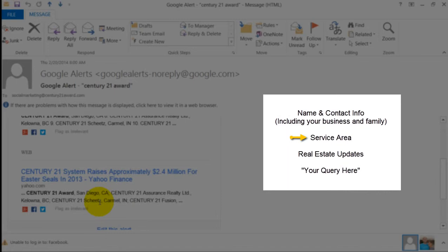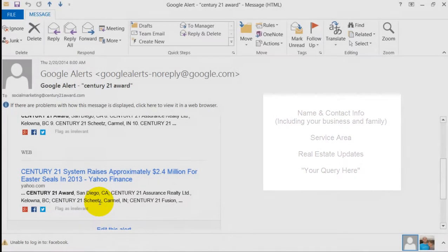You can set up a Google Alert for the area that you serve, for the city that you serve with real estate, so you get notifications about San Diego real estate or Temecula real estate or Riverside real estate. You can set up a Google Alert for any string that you like.